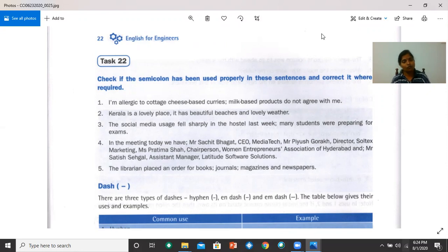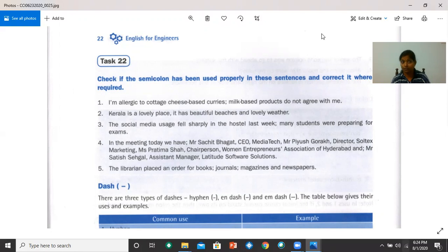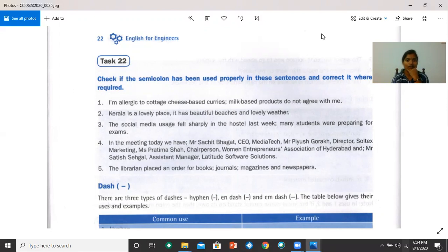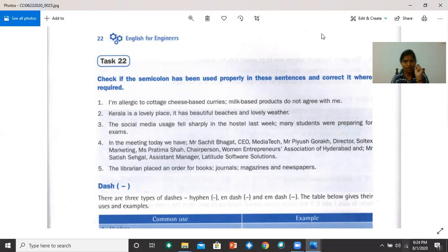Number four, in the meeting today, we have semicolon. No, no semicolon. Put a colon there. In the meeting today, we have no semicolon.